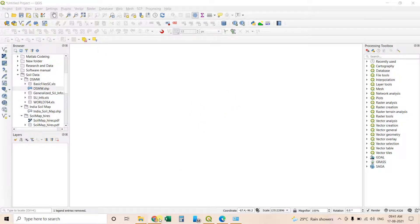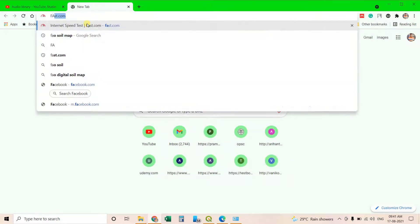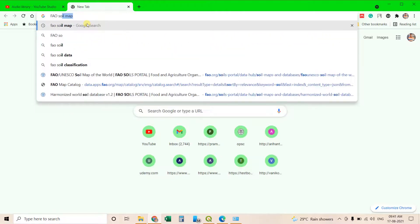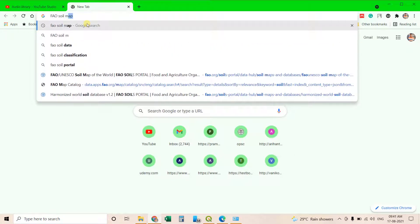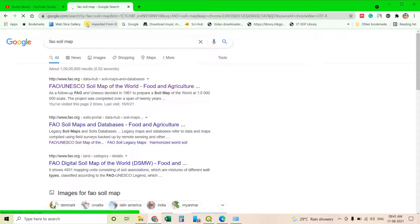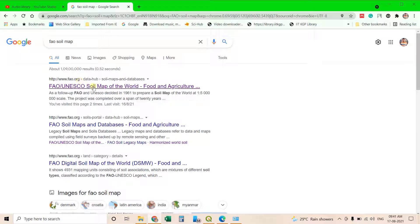Simply you can go to any browser and search for FAO soil. After searching you will get this first search option that is FAO organization. Then you can click on it.